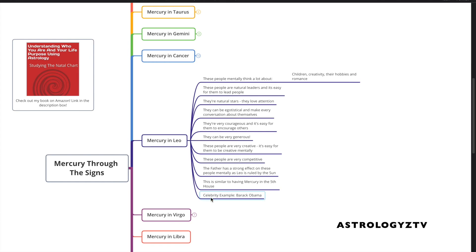Notable celebrity example of Mercury in Leo is Barack Obama, and we can see this was him all day long because he was a natural leader, and it was easy for him to lead people.